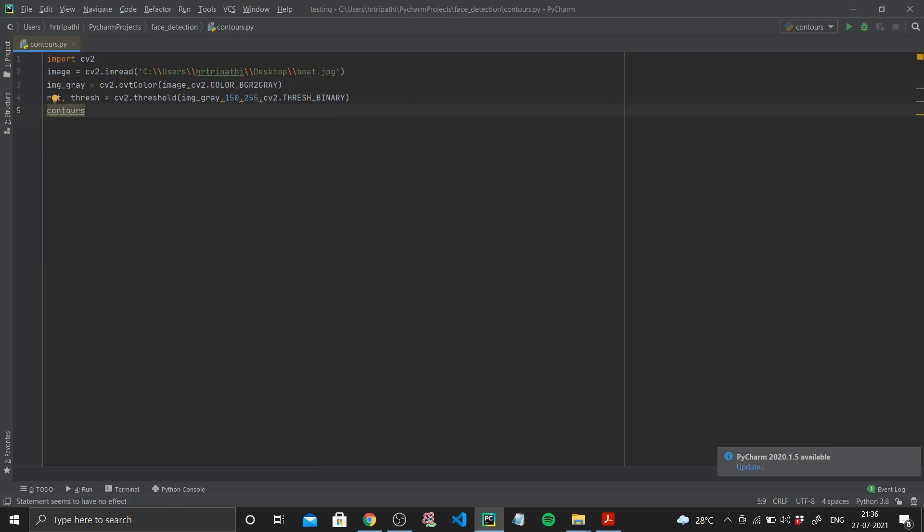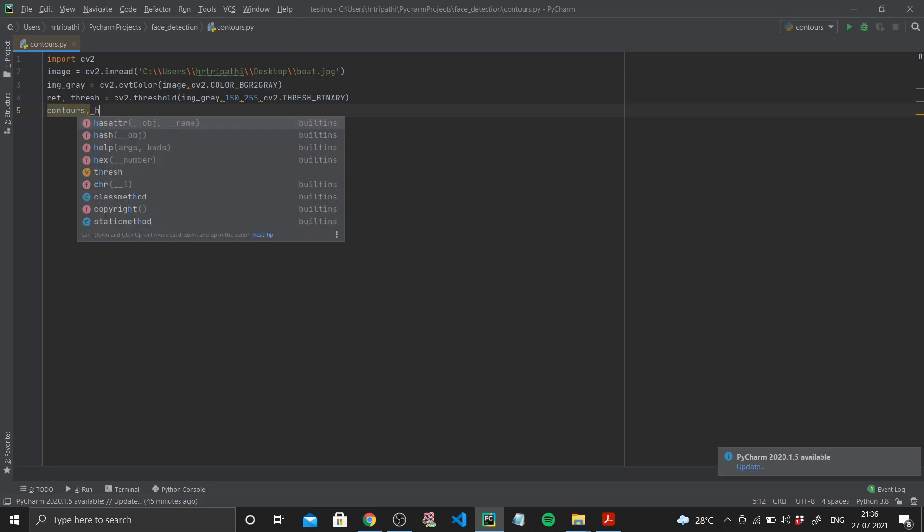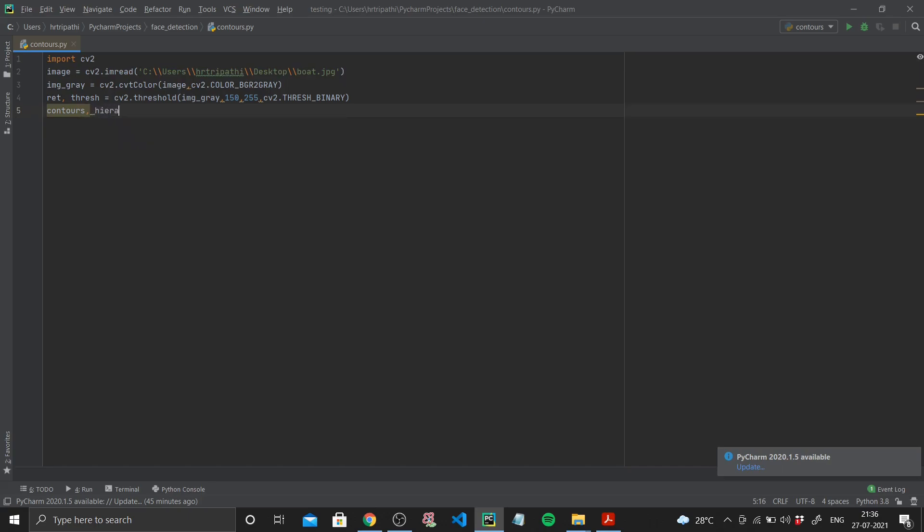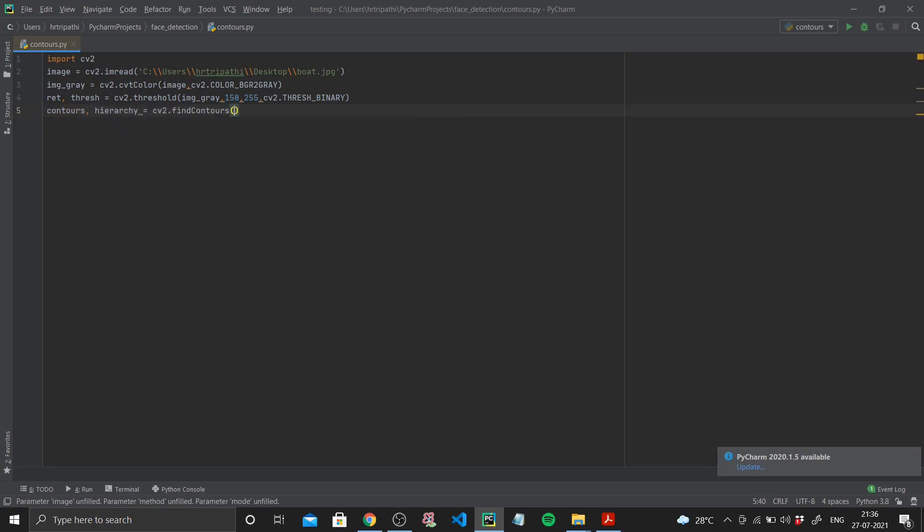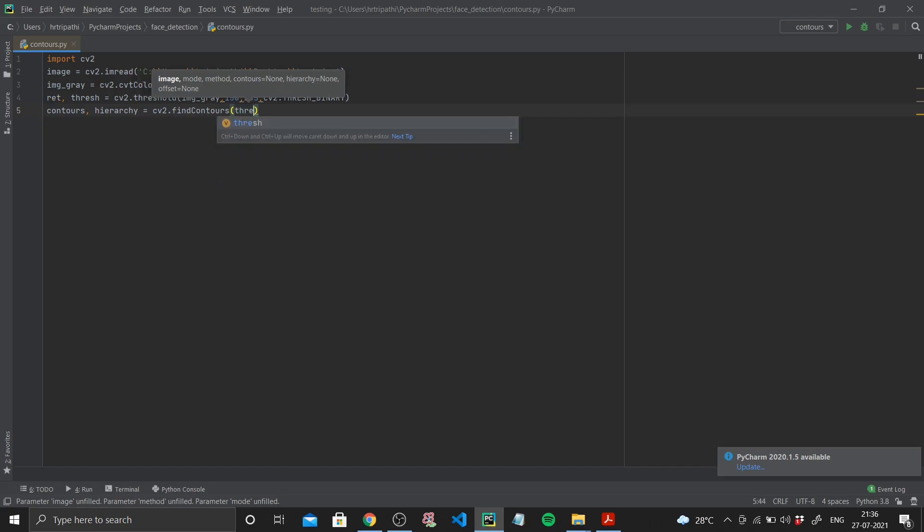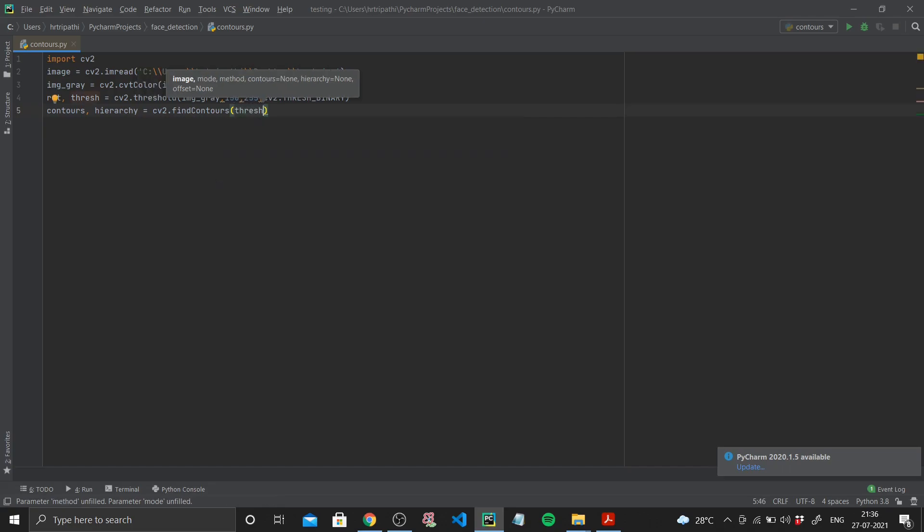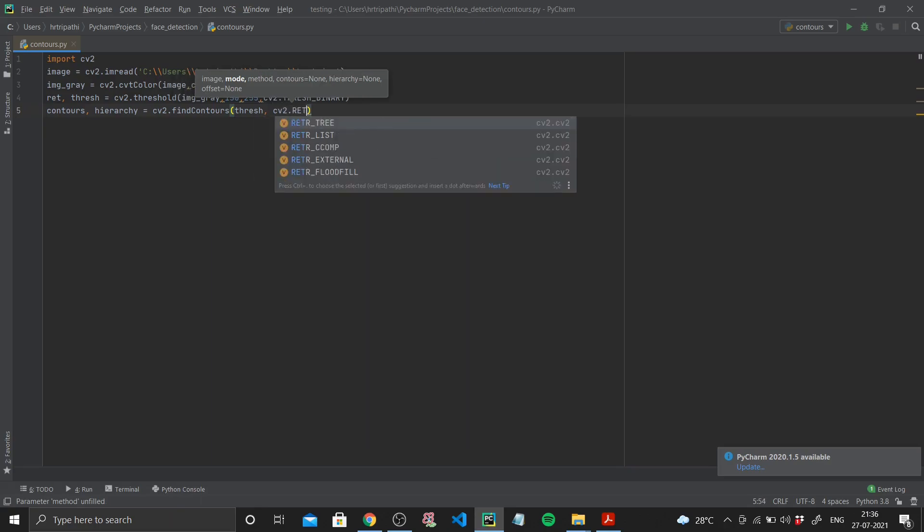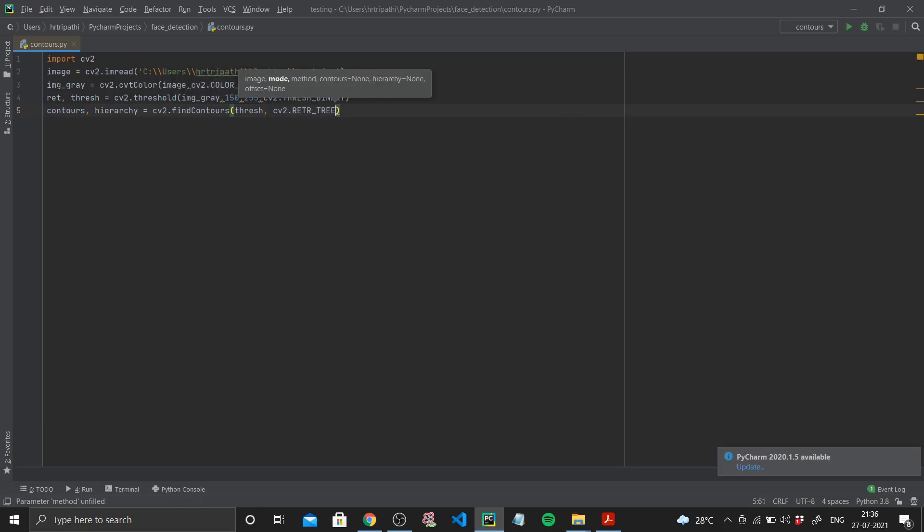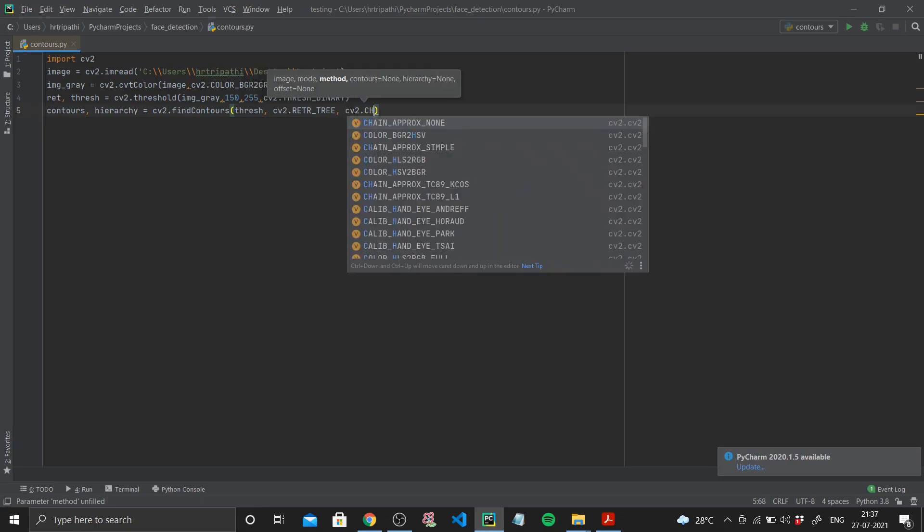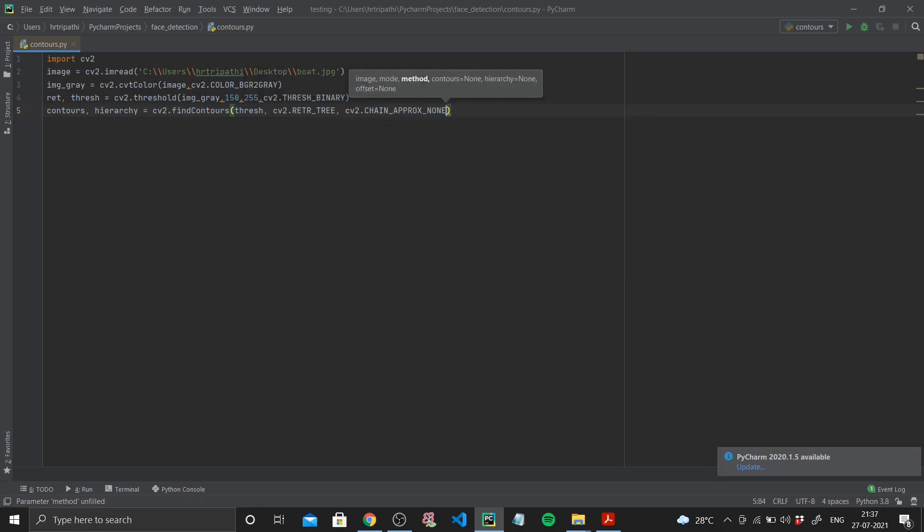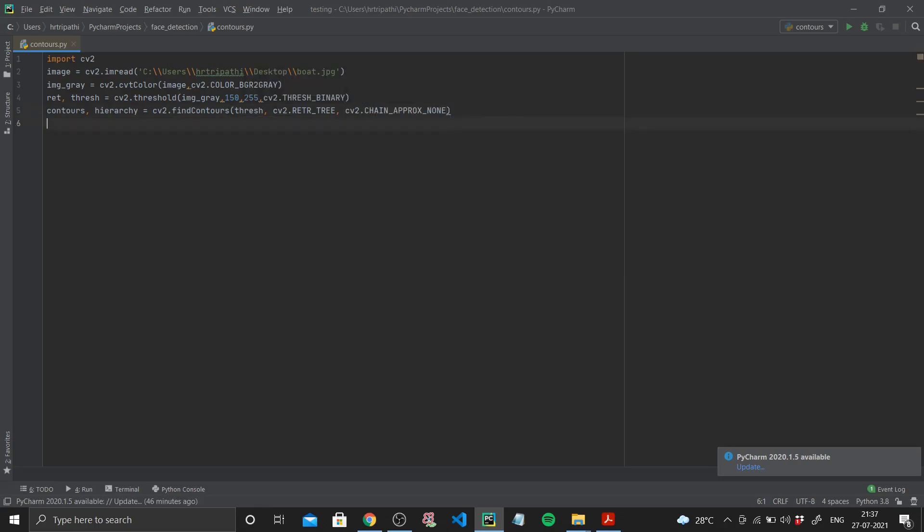Now after thresholding, use the find contours function. The values it will return are contours and hierarchy. I will use cv2.find_contours. I need to find my contours on my threshold image, so thresh is my image. I'll use the RETR_TREE mode and the method used will be cv2.CHAIN_APPROX_NONE.